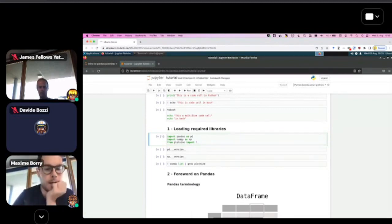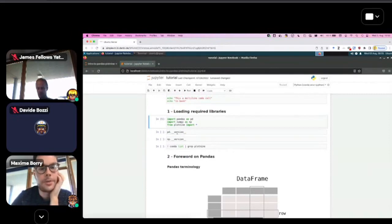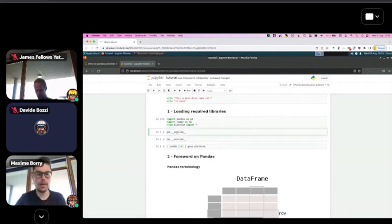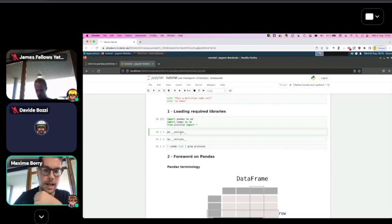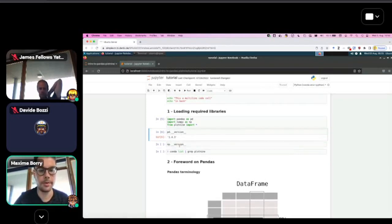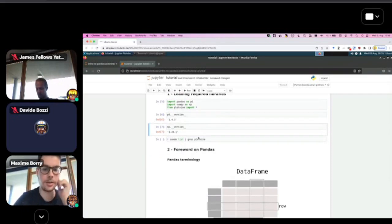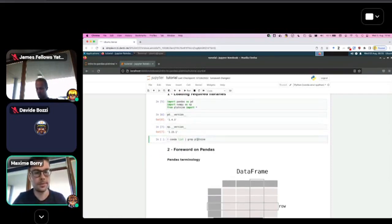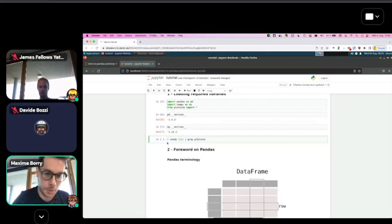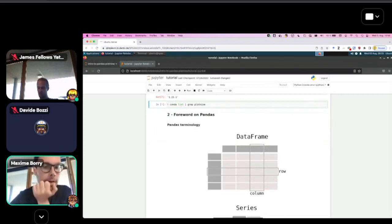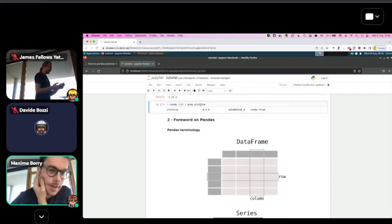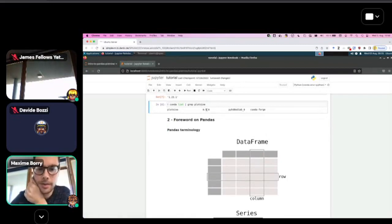Click Control+Enter. It takes a few seconds to load. We imported our libraries. We can check versions: pandas is 1.4.3, numpy is 1.23.1. For plot9, use a bash command with exclamation mark. We can see we're using plot9 version 0.9.0.